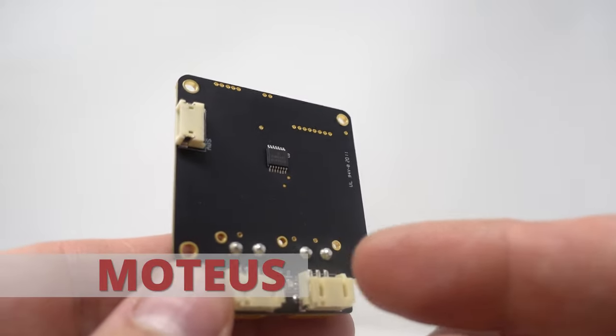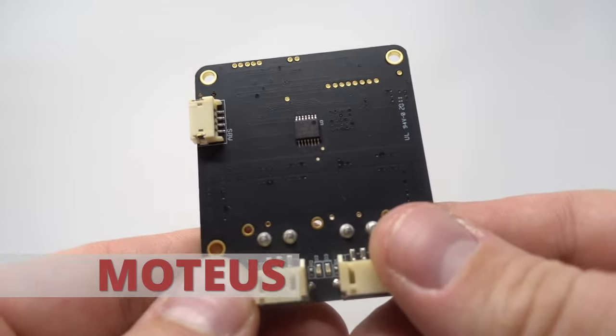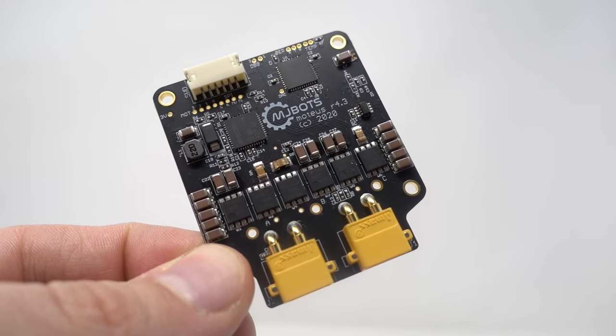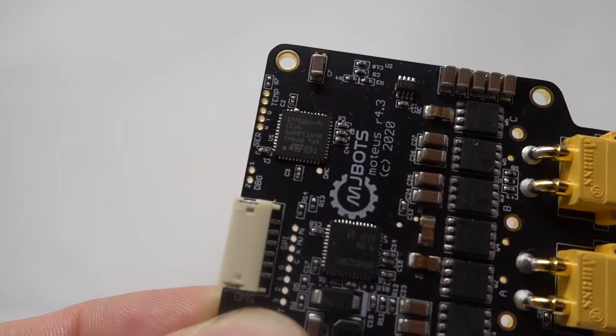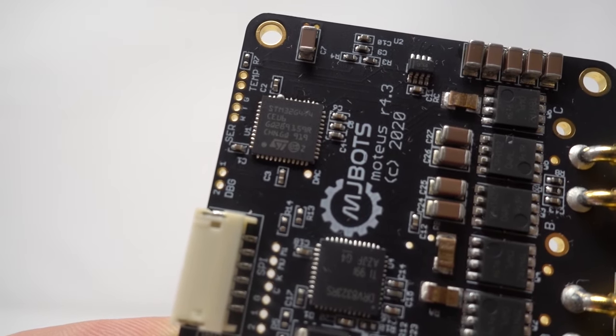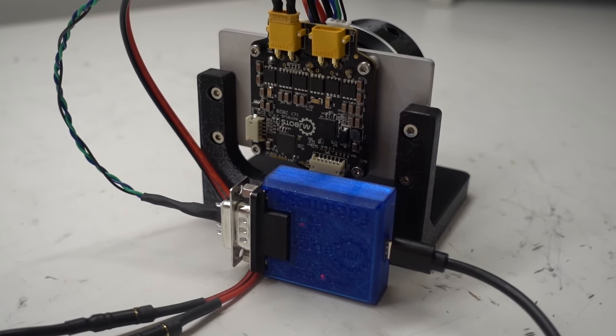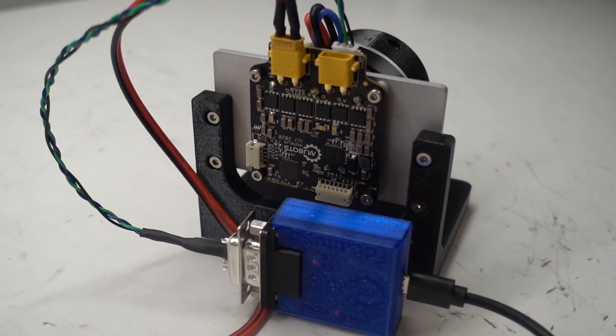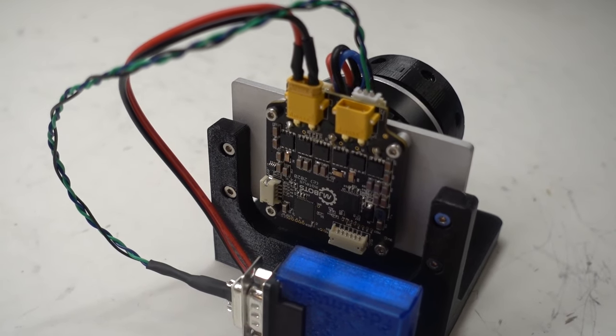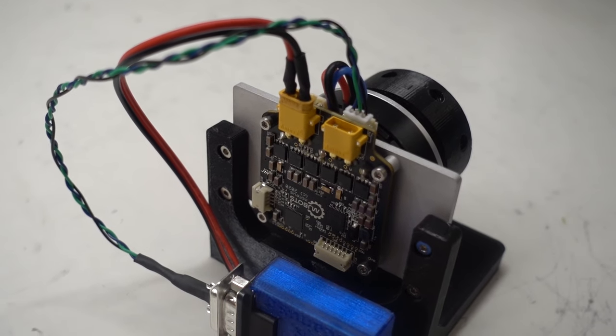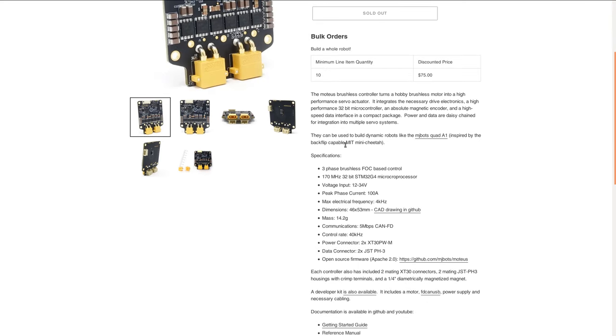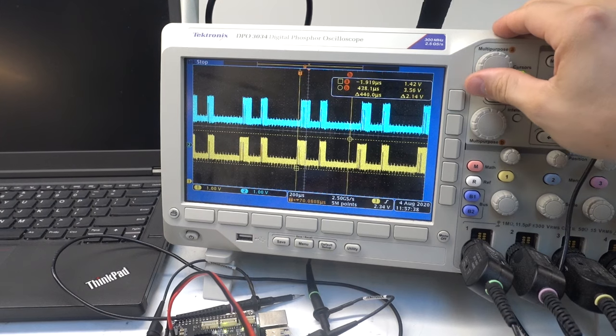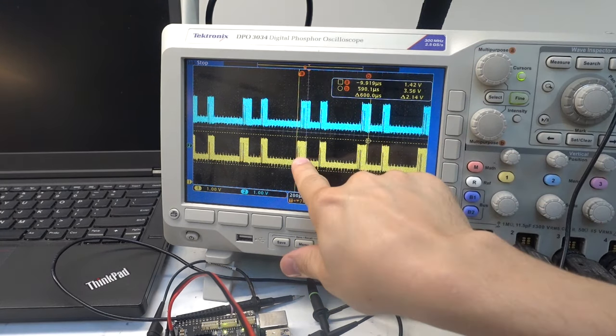First up is the Modius brushless controller. New since last year is the Modius R4 series with some major improvements. The controller is now an STM32G4 which is smaller, lower power, and higher performance. The communications protocol is CAN-FD at 5 megabits instead of RS-485. This is both more commonly used and allows the controller to rely on hardware acceleration for framing. The peak voltage was increased to 34 volts and the peak power is 500 watts. The full control loop runs at the PWM frequency of 40 kHz, and external control by a host can take place at over 2 kHz.